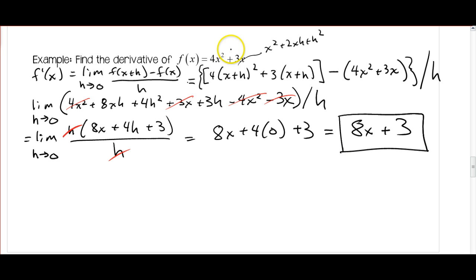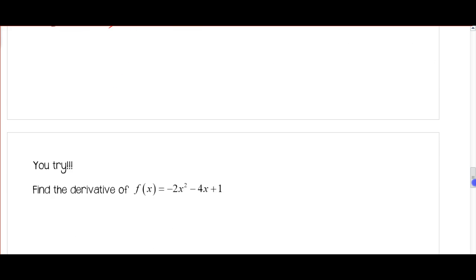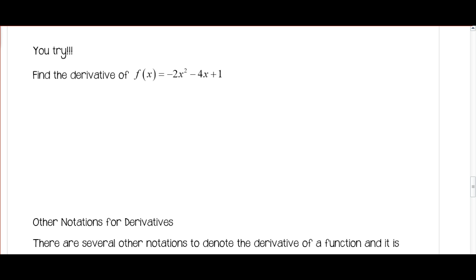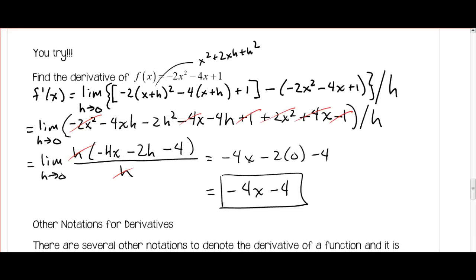So this is the derivative of our original function. If you want to give this a try on your own, go ahead and pause the video — the solution will pop right up when you restart. There are lots of places to make silly mistakes, so I really suggest you take your time and don't skip steps. Try to avoid the temptation to get to the end right away, because you're going to make sign mistakes.